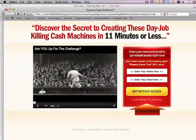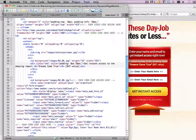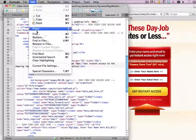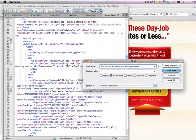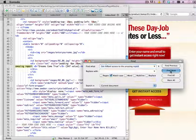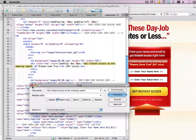The easiest way to do that, if you don't know HTML, is to just search for this phrase — just copy this phrase and go to your editor, click Edit, Find, paste this phrase, and then click Find Next. It's going to find this phrase, and you can see the phrase is found.